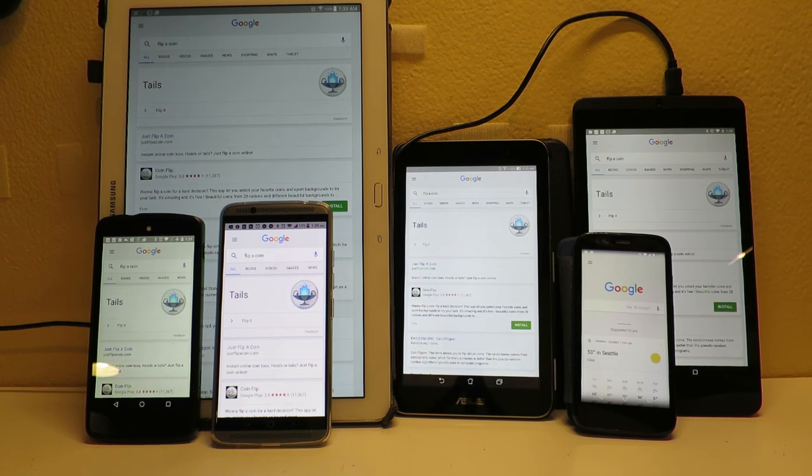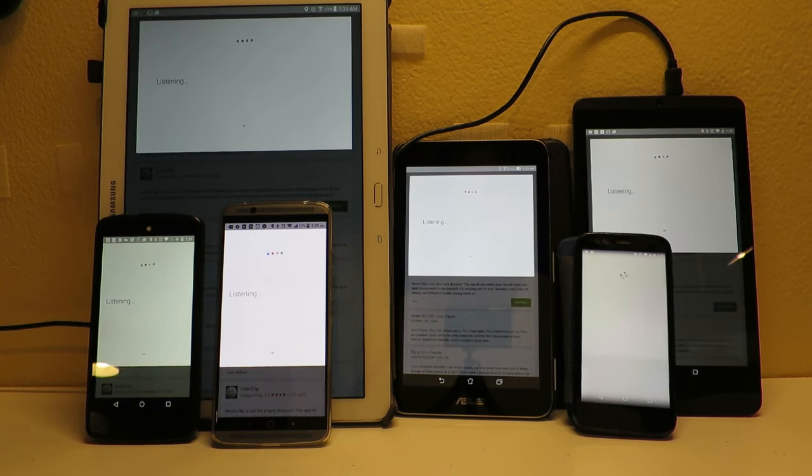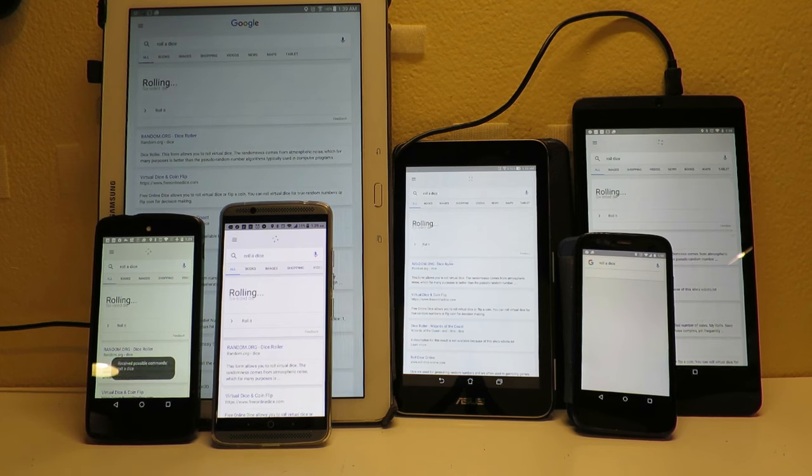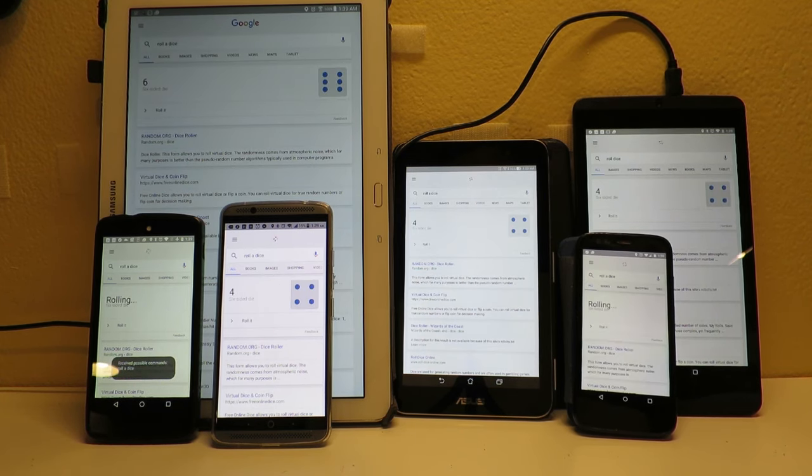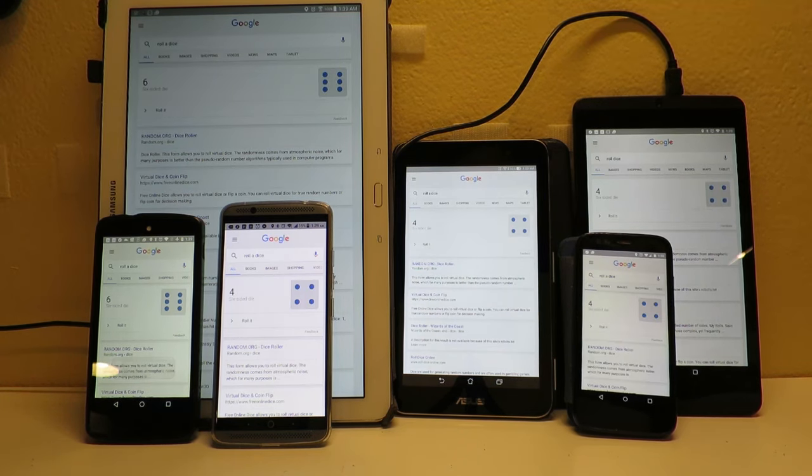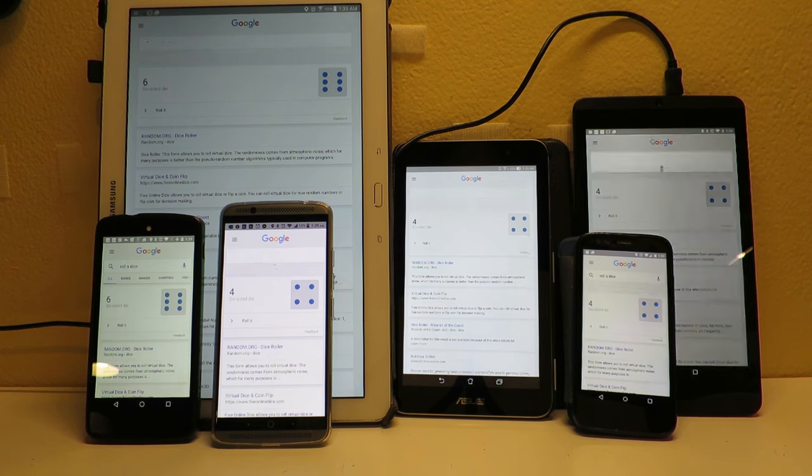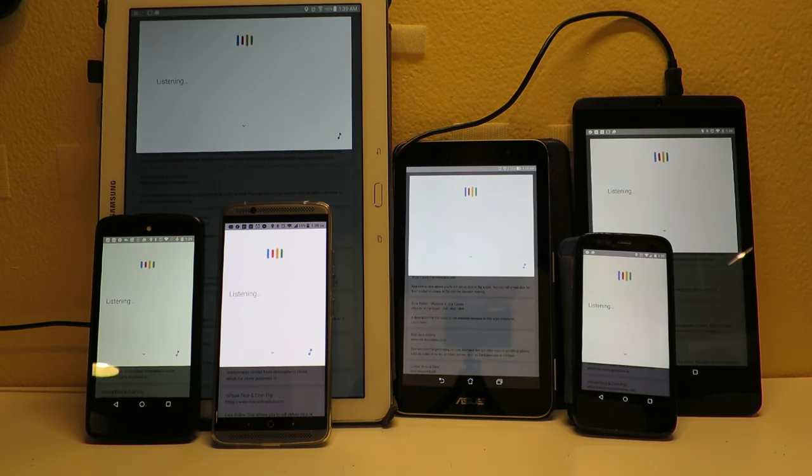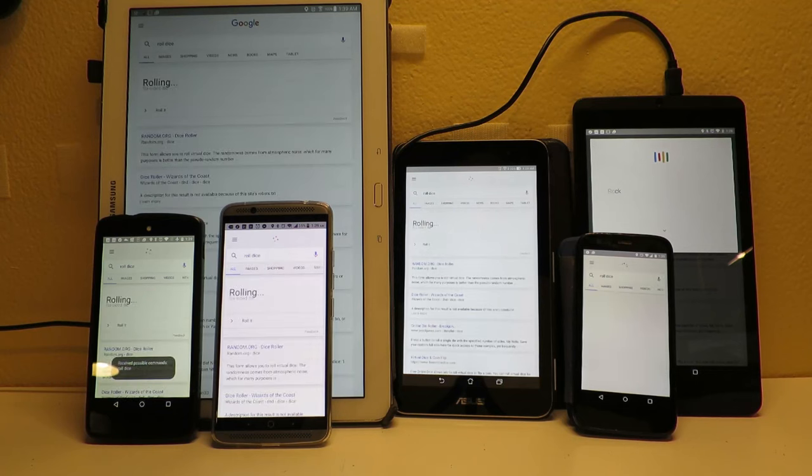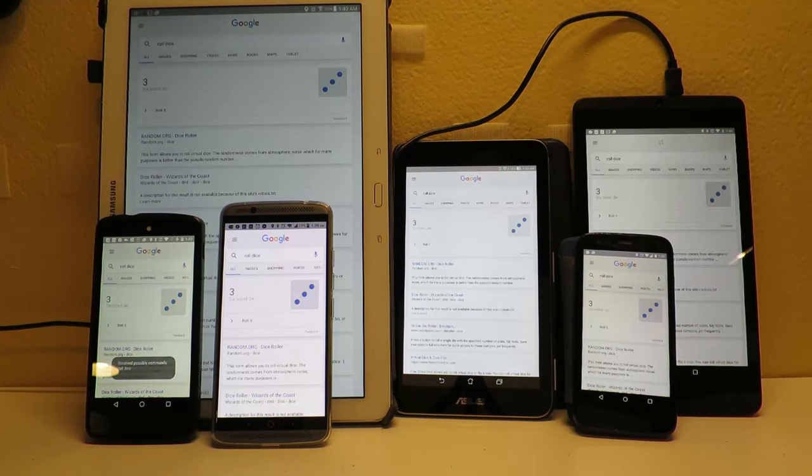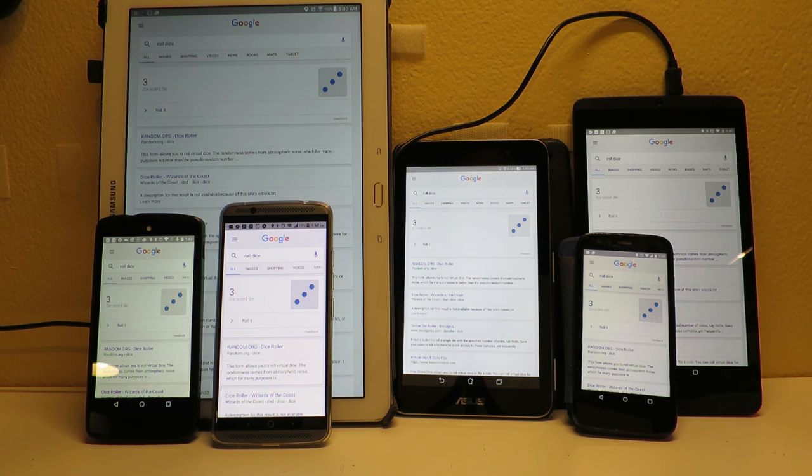Okay Google, roll a dice. Rolling a die, you rolled a six. Okay, this is less uniform. Okay Google, roll a dice. Rolling a die, you rolled a three. Rolling a die, you rolled a three.